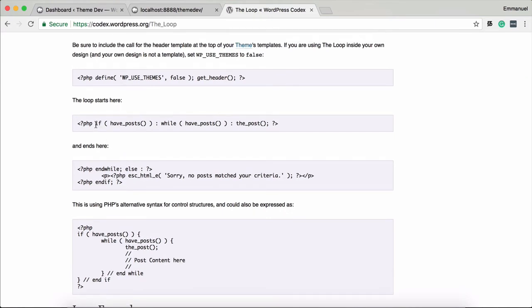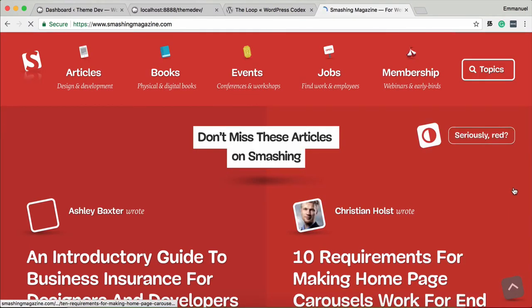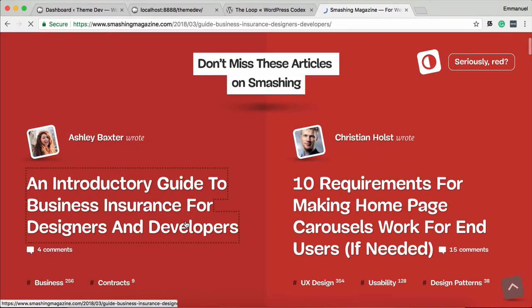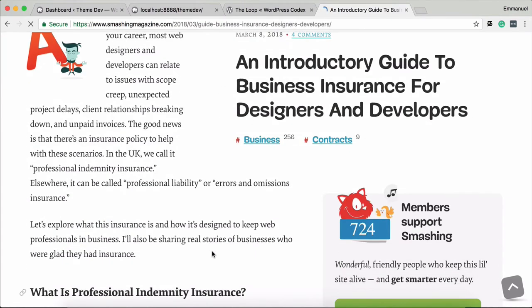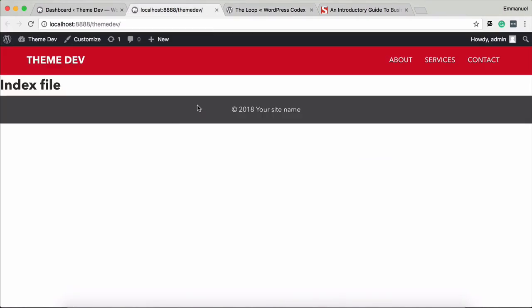In WordPress, you can display the content. There are many posts. If you have a blog page, there are 10 posts. If you click on it, you can go to single pages. For example, take Smashing Magazine — this is your blog. You can click on the blog, then click on the single page. So we will work with this loop to display the content.